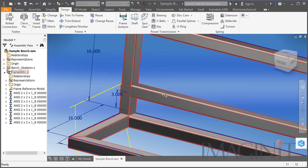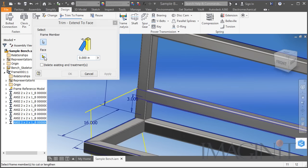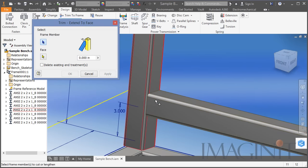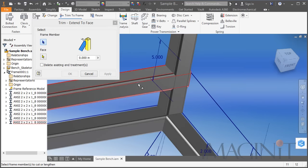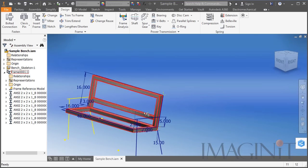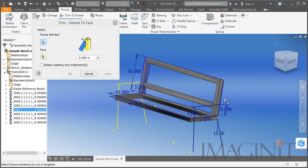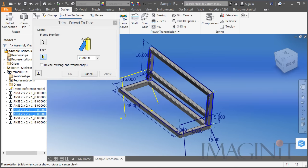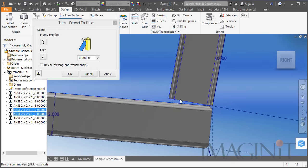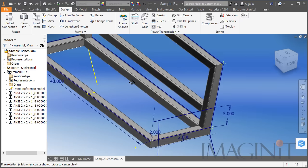Just like before I want to come up and miter the corners. To trim off the members I'm going to use the Trim and Extend command. This allows me to select a member and then select a face to trim to — click Apply and you see the member is cut back to that face. You can also use Trim and Extend on multiple members at the same time, so the member is trimmed and extended simultaneously to match perfectly.